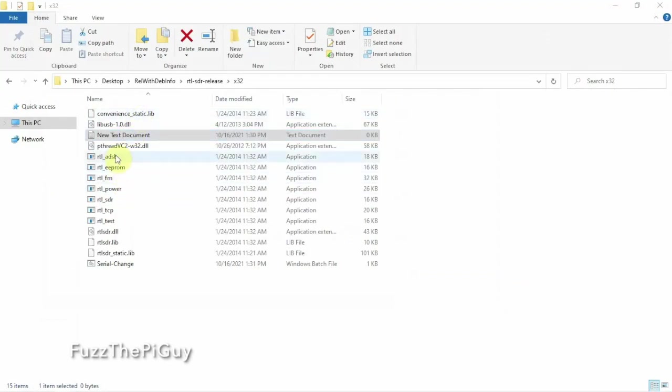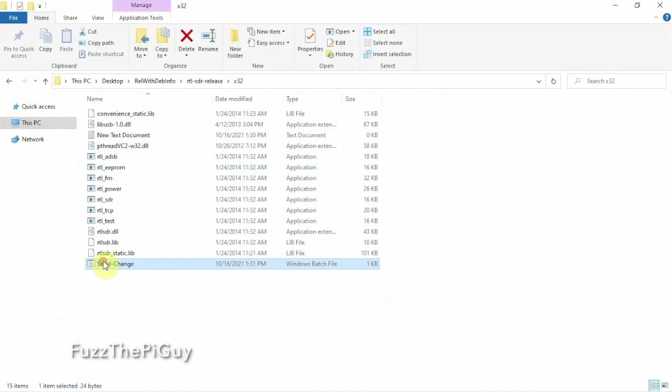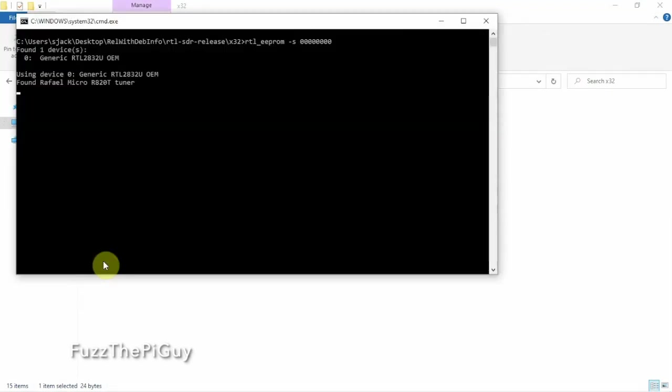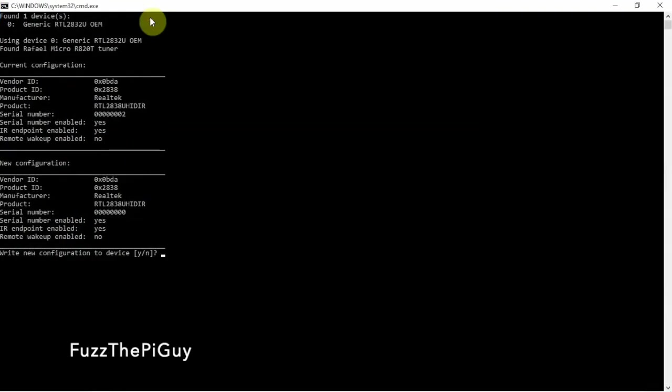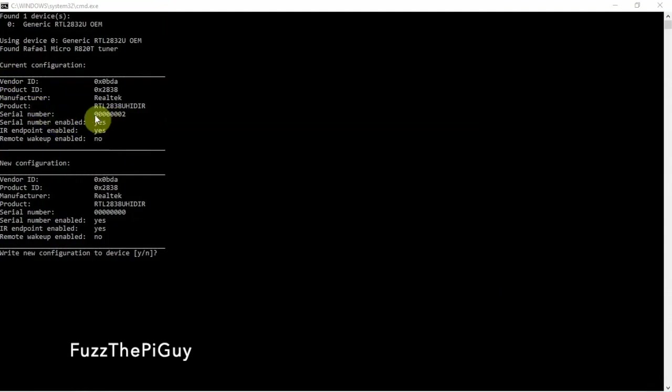So now if we look, we have a bat file here. So if we double click on this, and if all goes well, this will pop up. Alright, so if we look here, here's what our RTL serial number is currently.